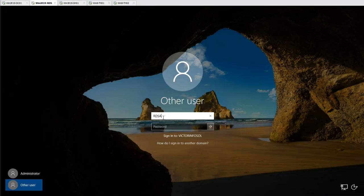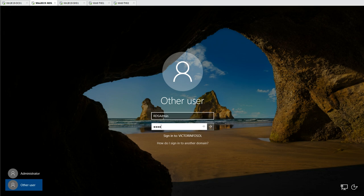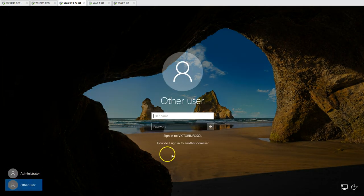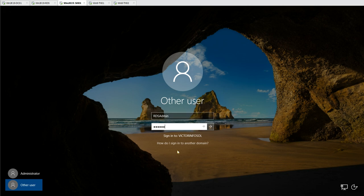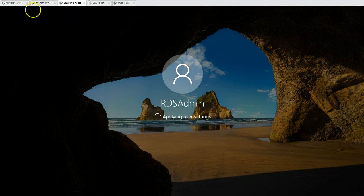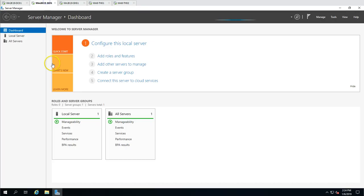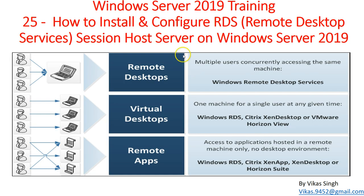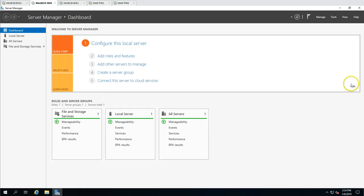Now I am going to log in with RDS admin and the password for this account. I am also going to log into SH01 with RDS admin. We have successfully configured this infrastructure and now I am going to install the RDS role - configuring Remote Desktop Services on the RDS server.